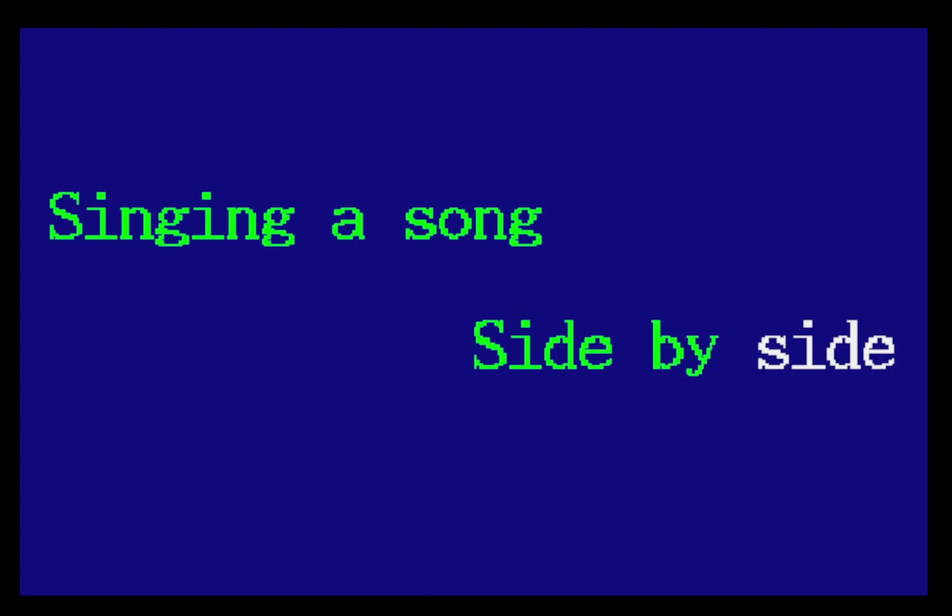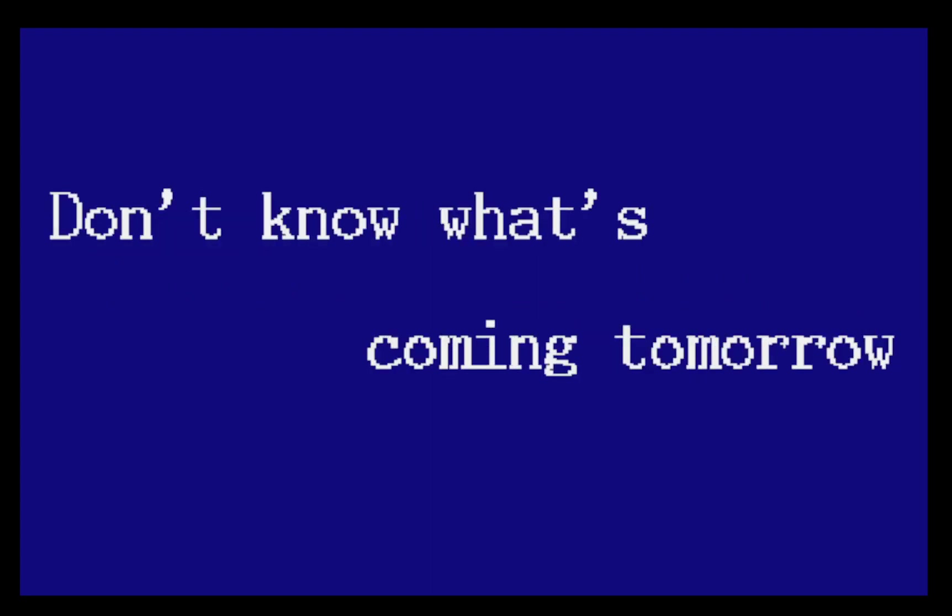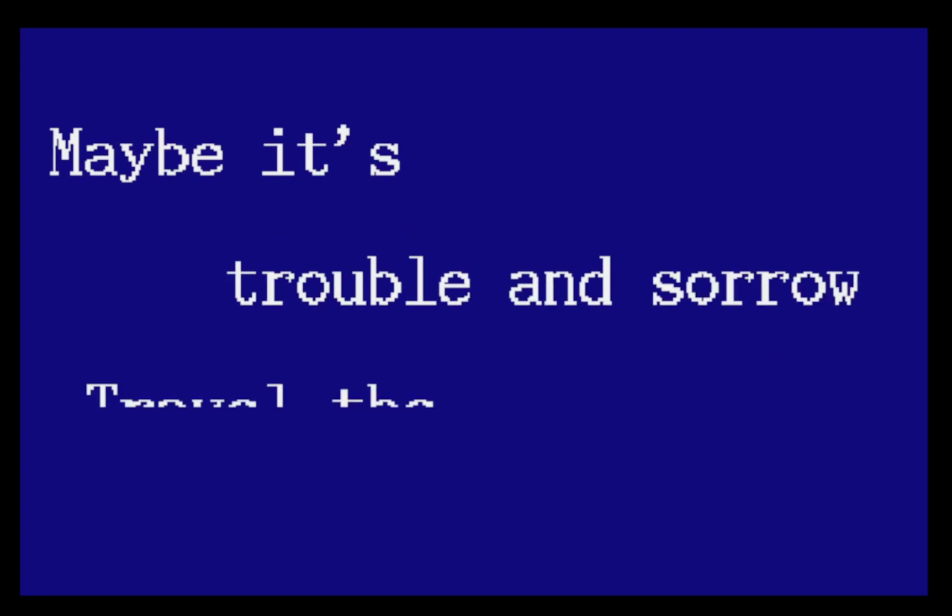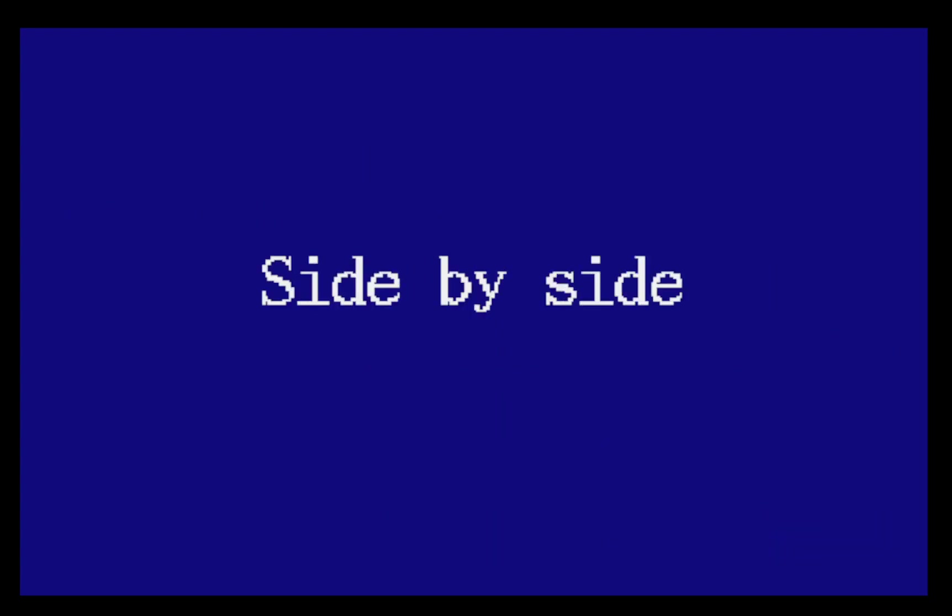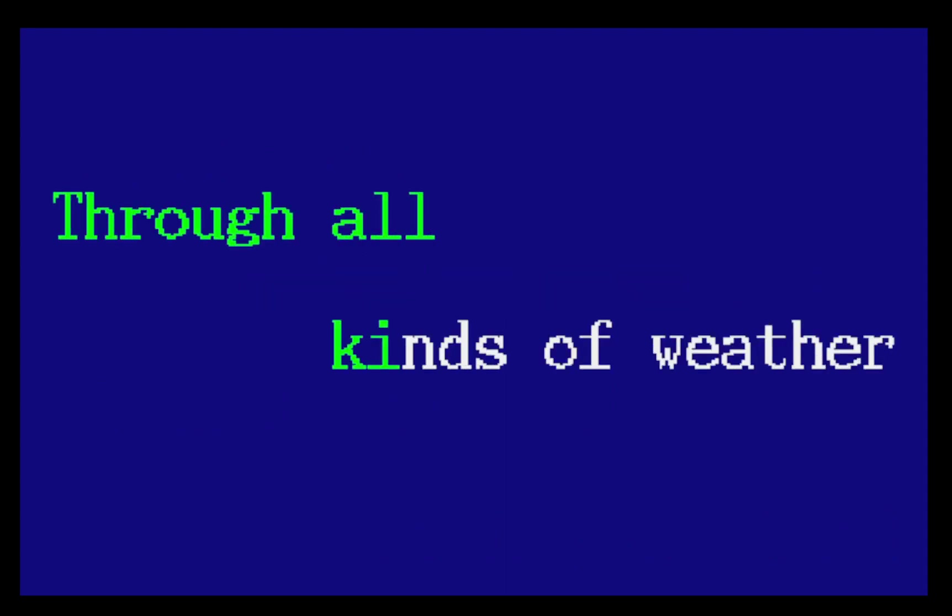side by side. I don't know what's coming tomorrow, maybe it's trouble and sorrow, but we'll travel the road, sharing our love, side by side.